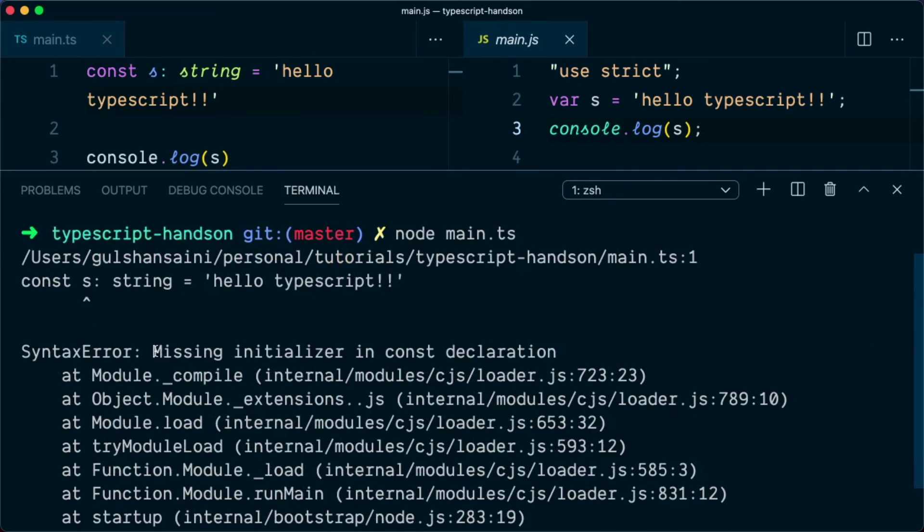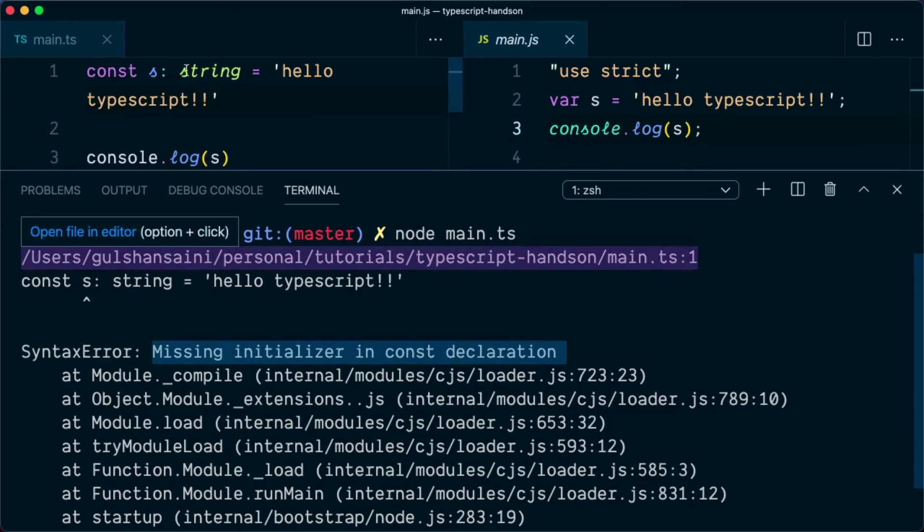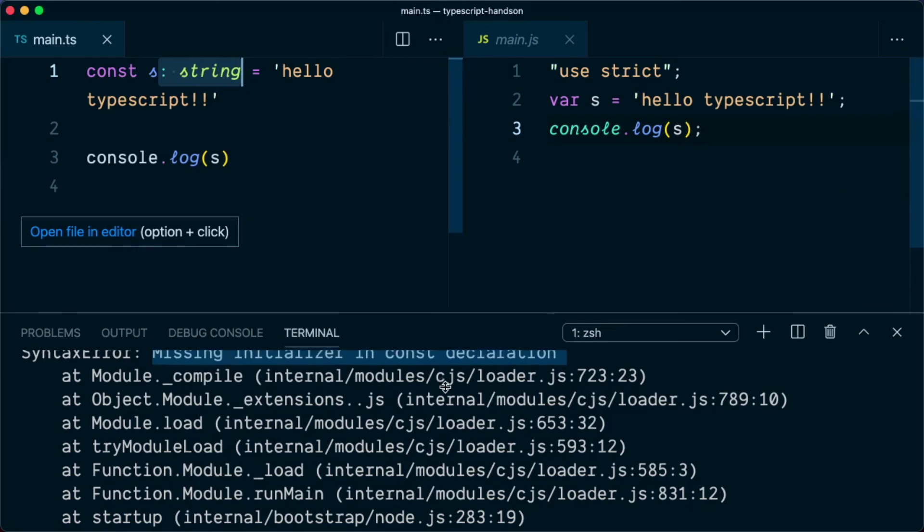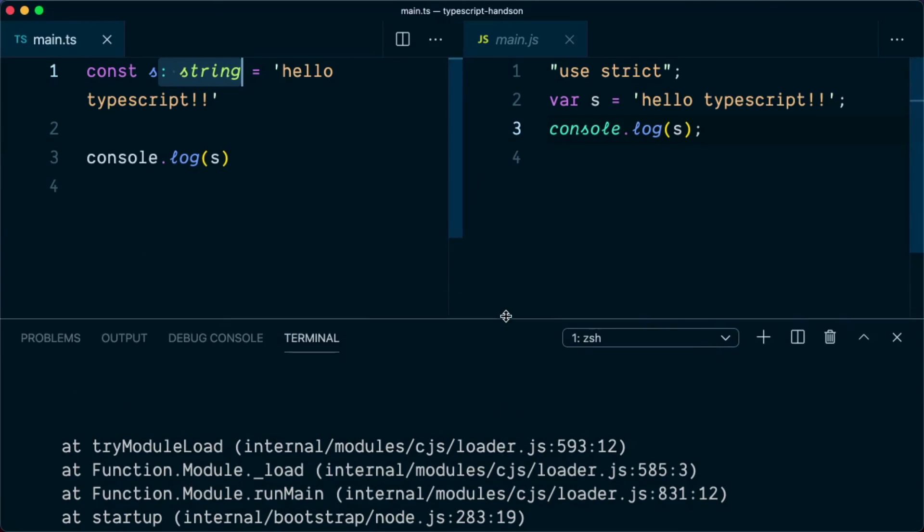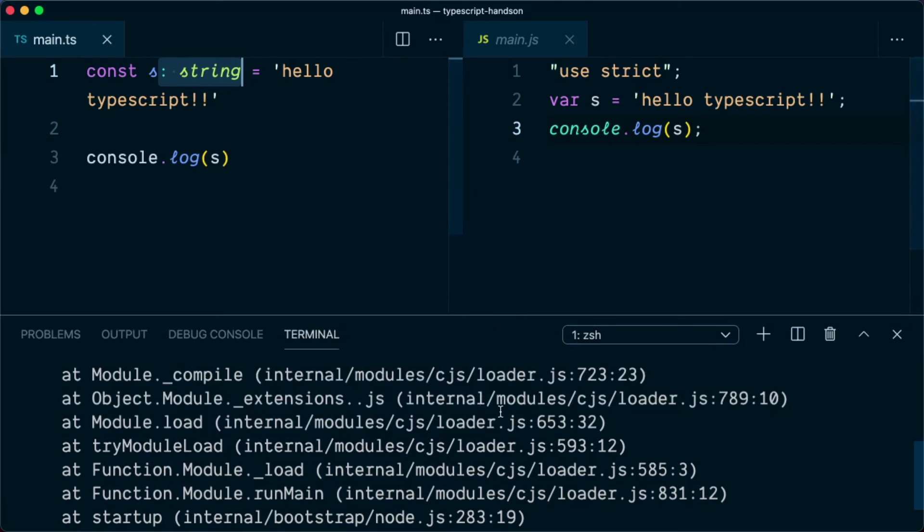And it is saying that missing initializer in const declaration because node is not aware about what are the types. So these types are only known to the TypeScript compiler.